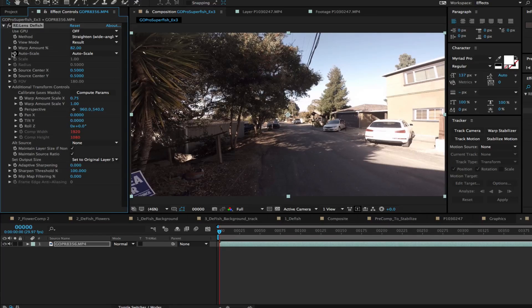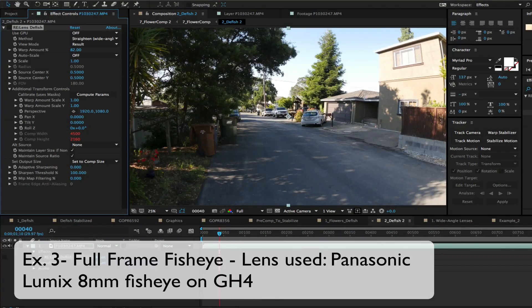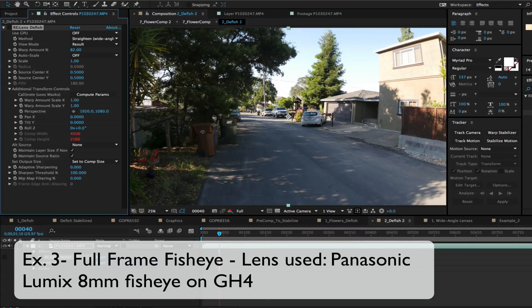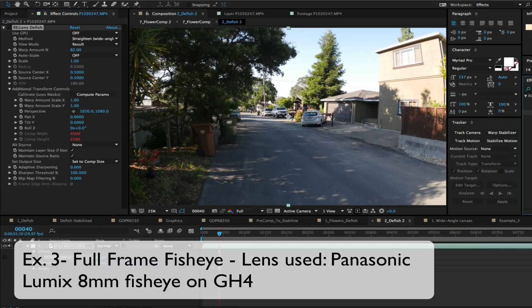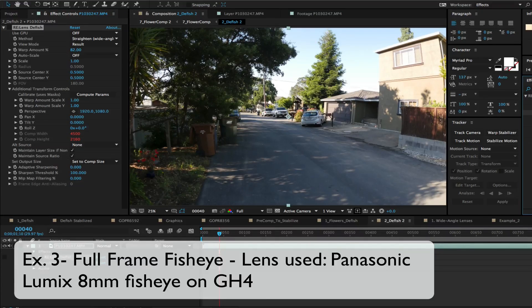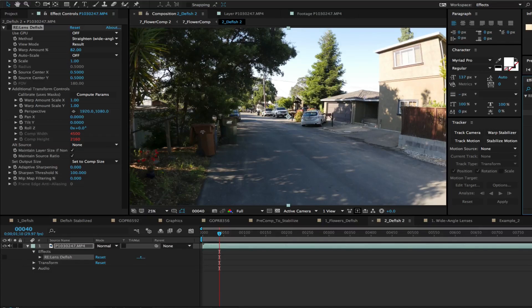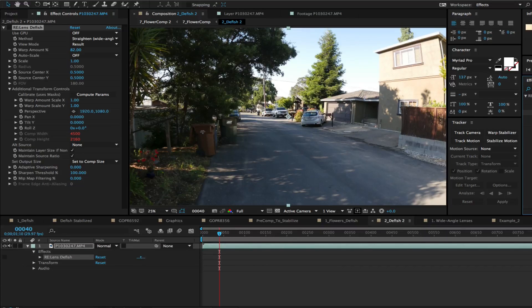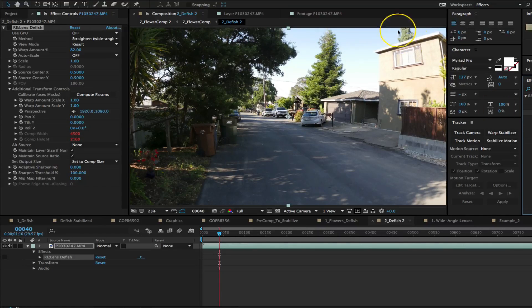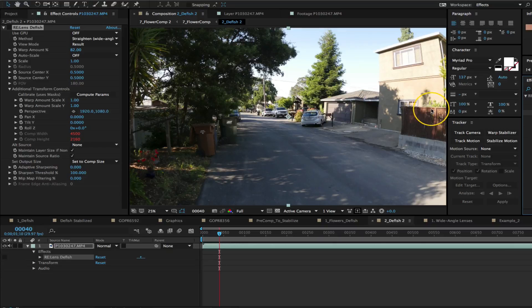In this example we're using footage shot with the Panasonic Lumix 8mm fisheye on a GH4. We're going to use ReLens DFish plugin. An 8mm fisheye on such a small sensor only uses a small portion of the lens curvature so this is why there is some curvature but it's not so extreme. Such a full frame fisheye can be handled with the ReLens DFish.